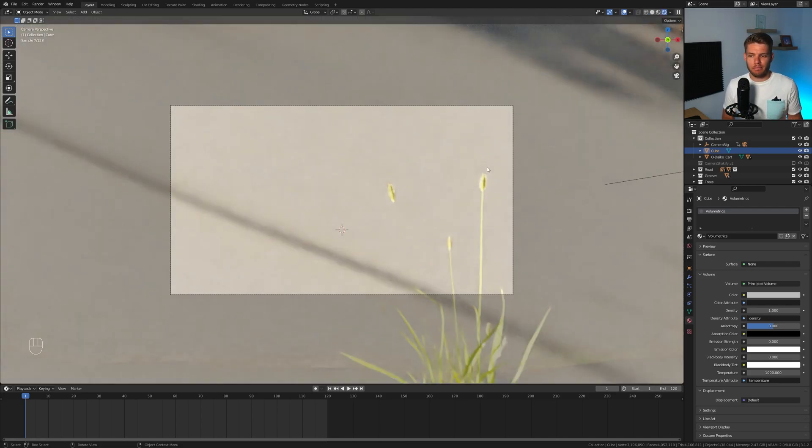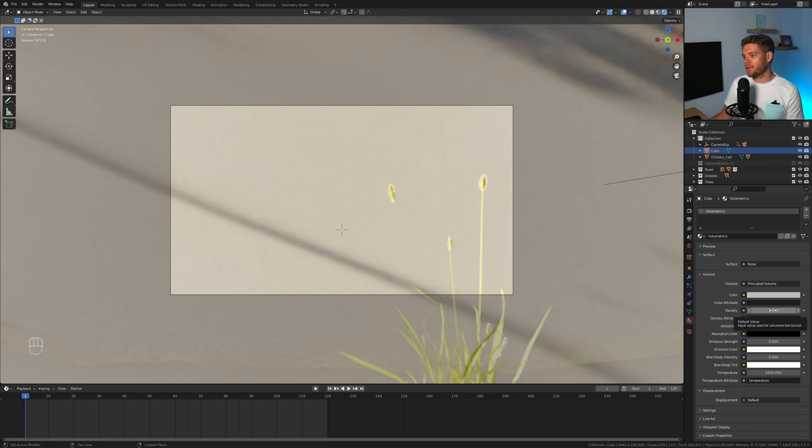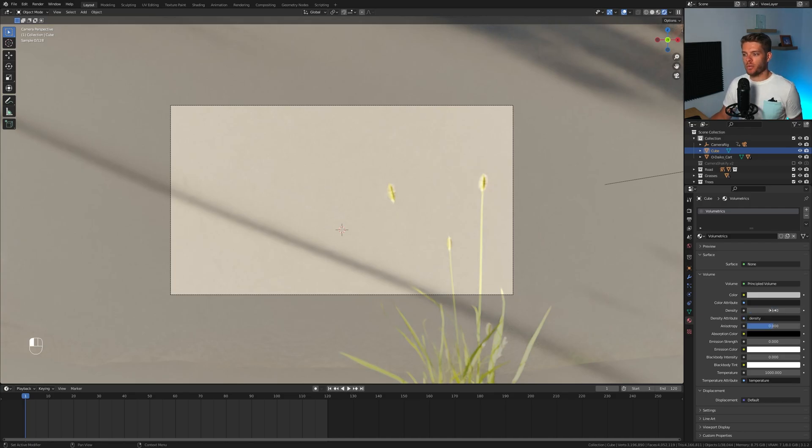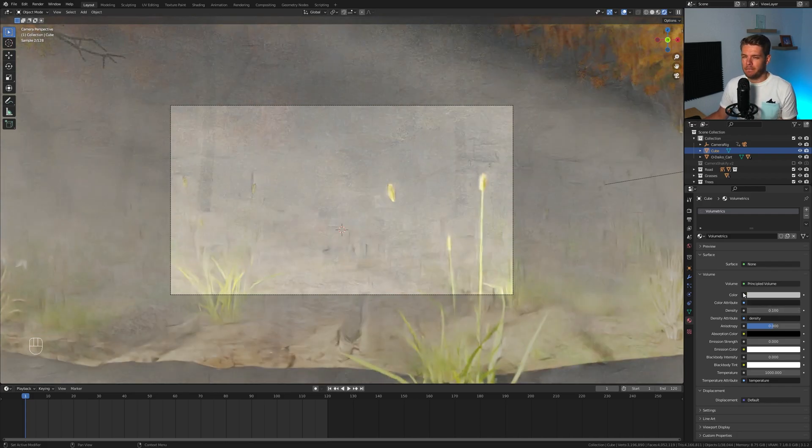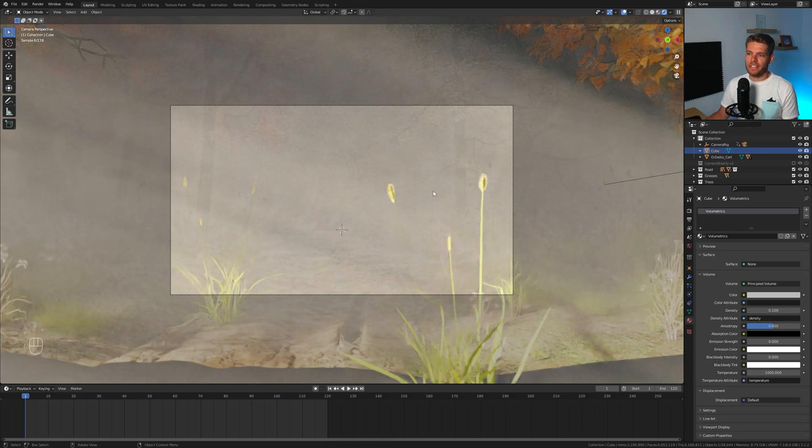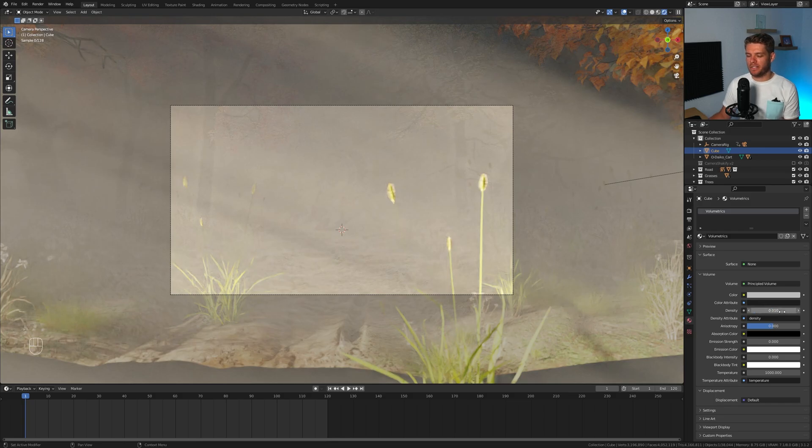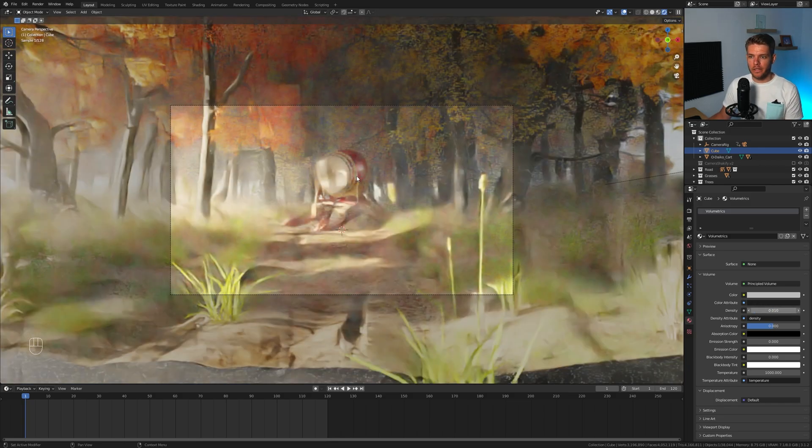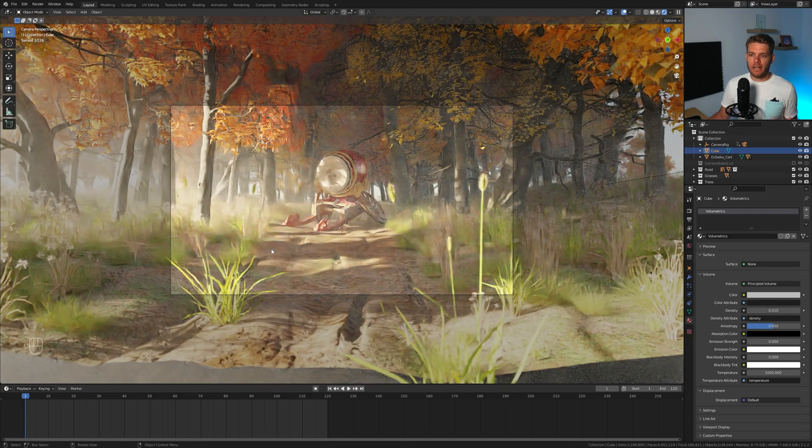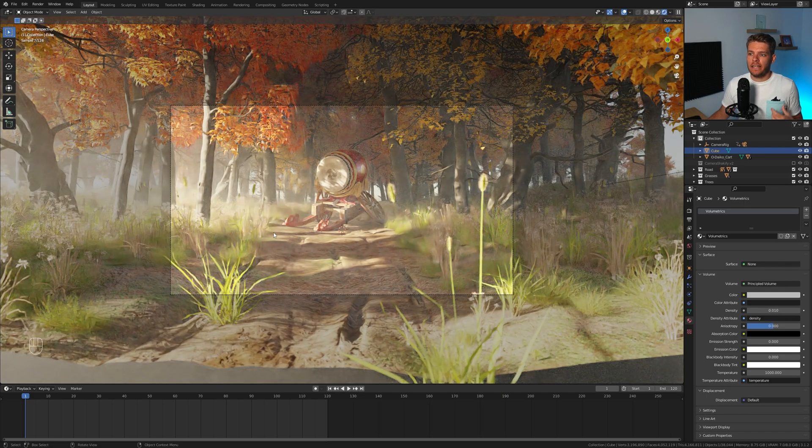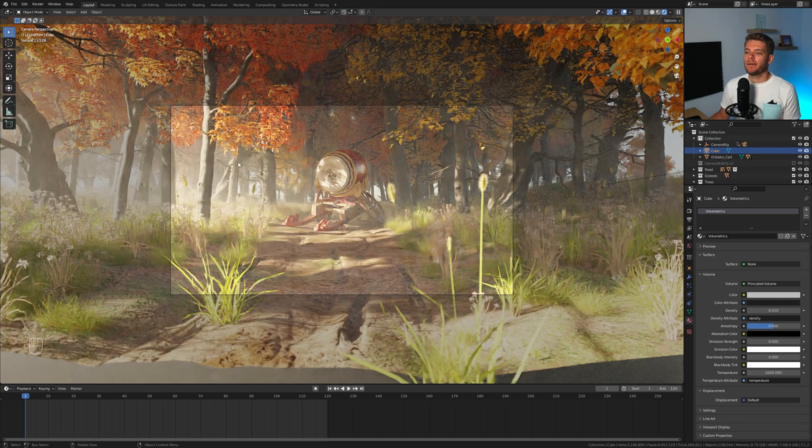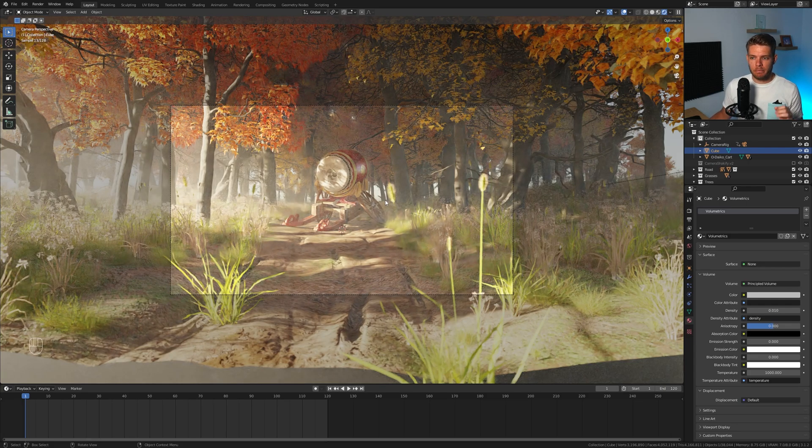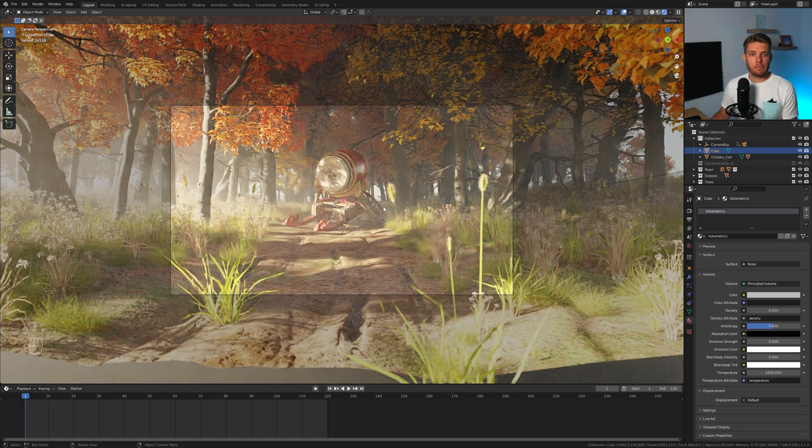If I now hop over to the camera view and go back into rendered view, you'll basically see nothing, and that's because the density for our volume is way too high. So we have the density value over here, and we can actually change this to be lower to something like 0.1. It became lighter, it added in a little bit more of our scene, but it's still way too dense. So let's just go to 0.01, so 1% of the original value, and yeah, that seems to look pretty good.